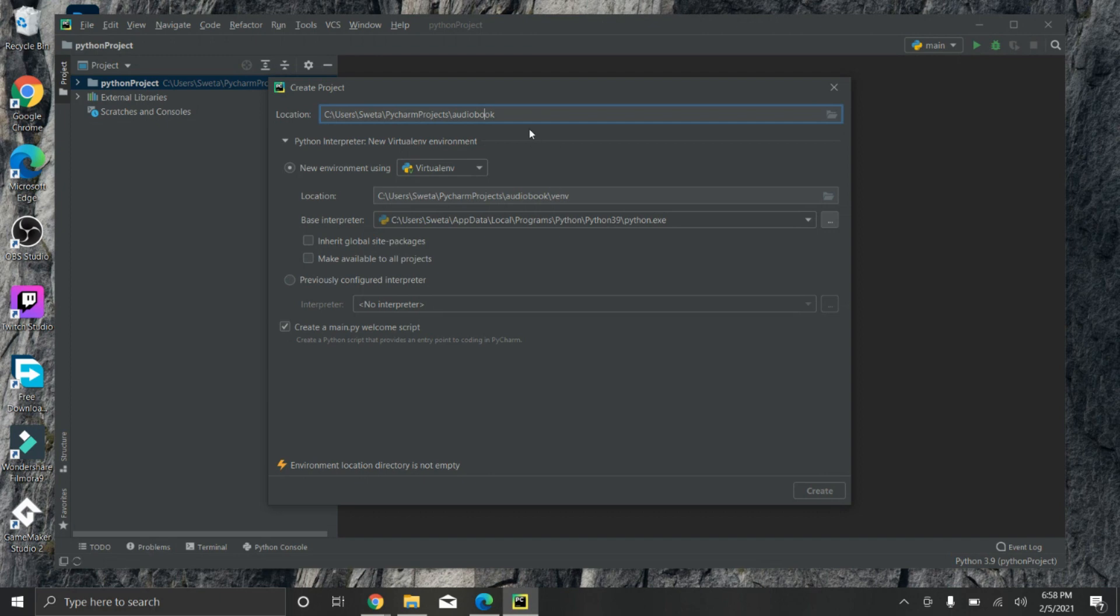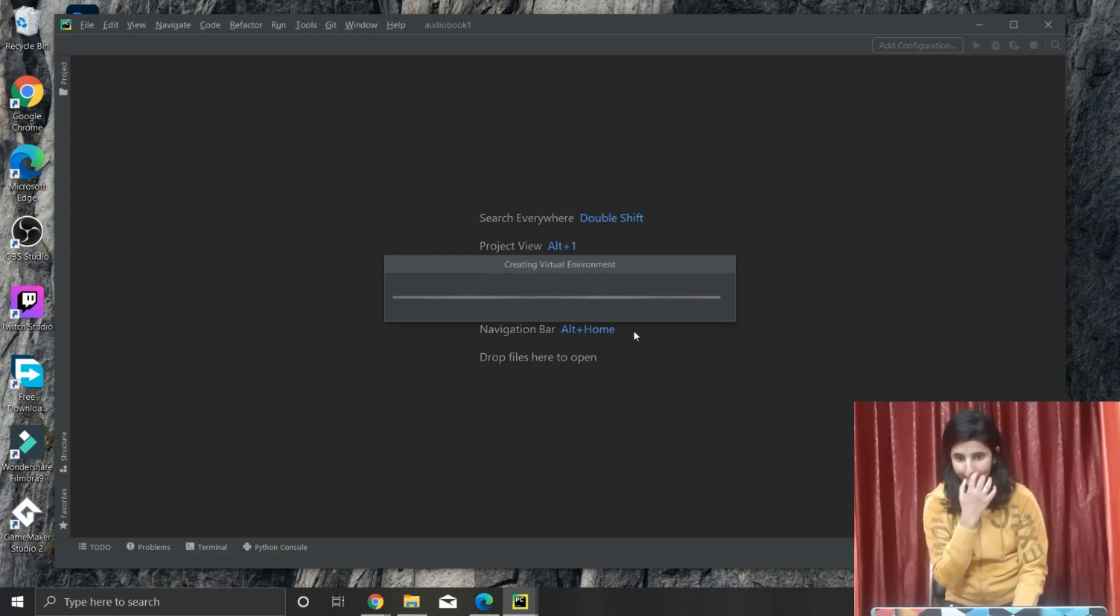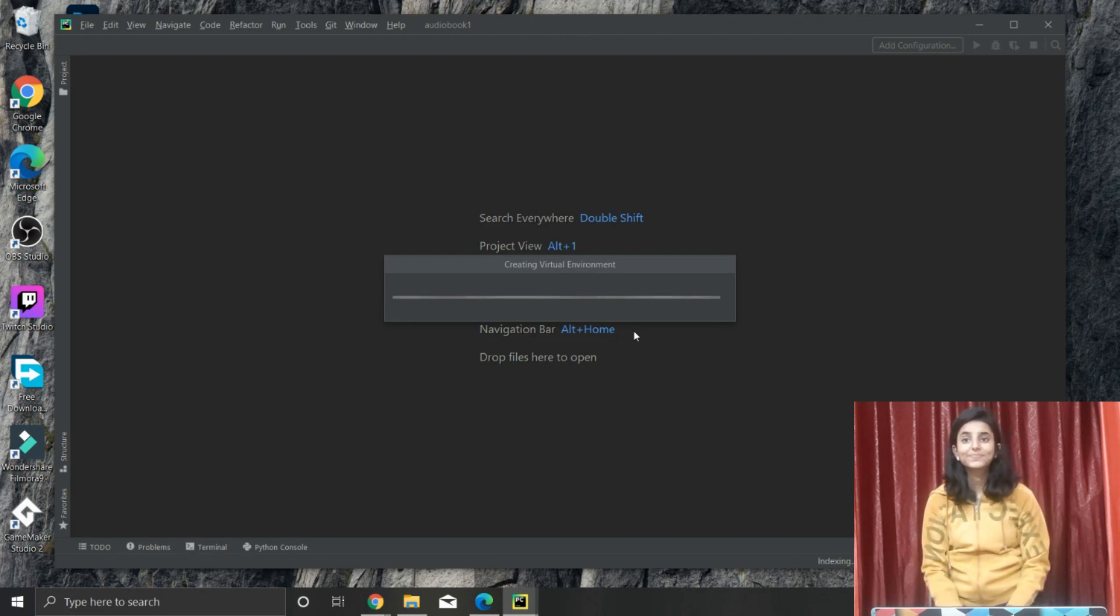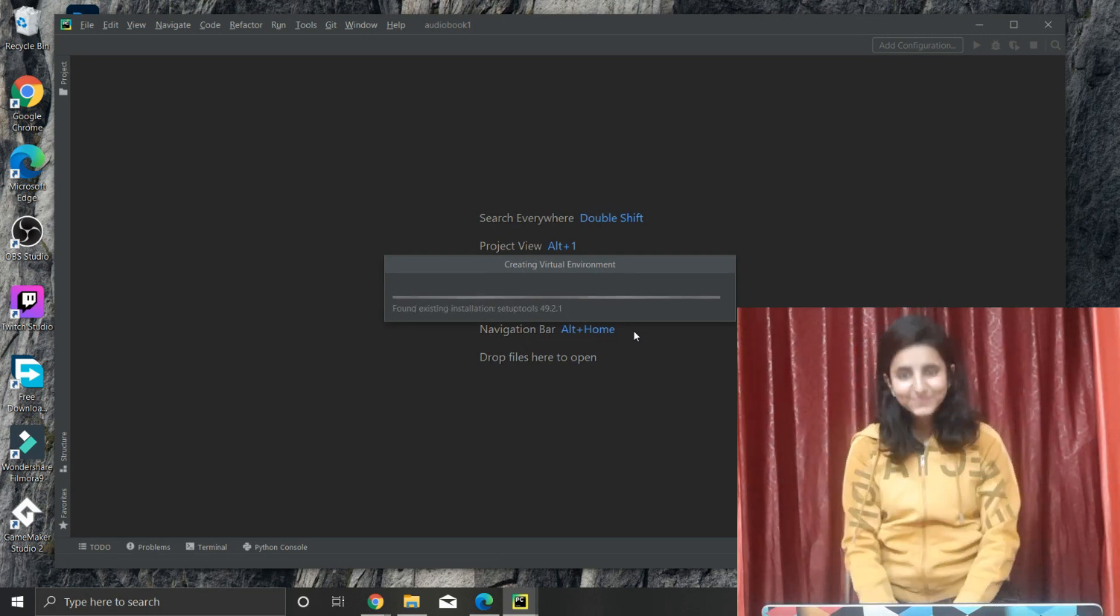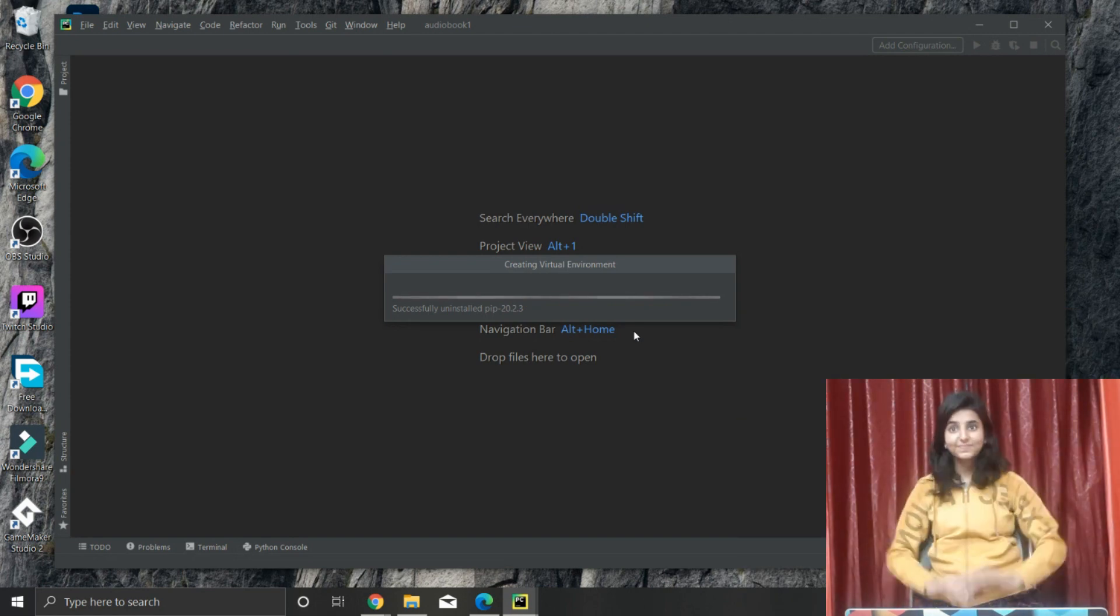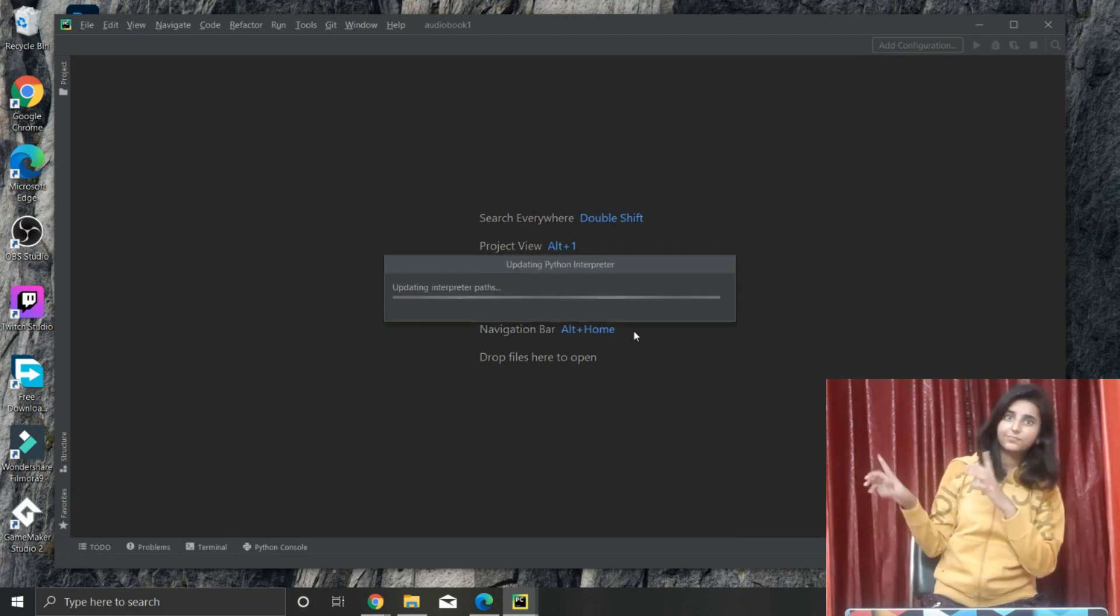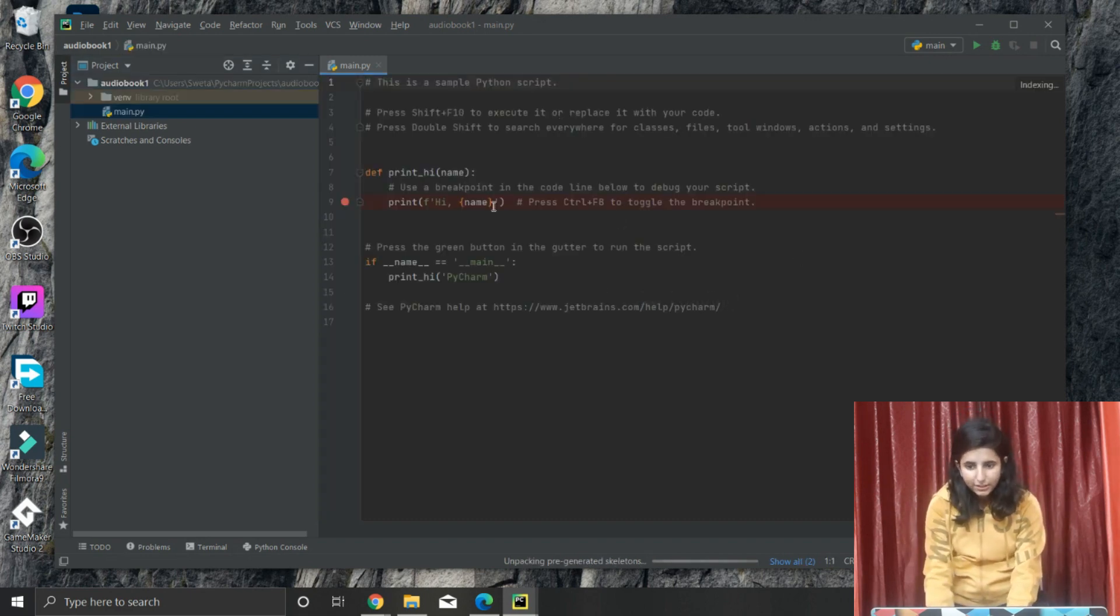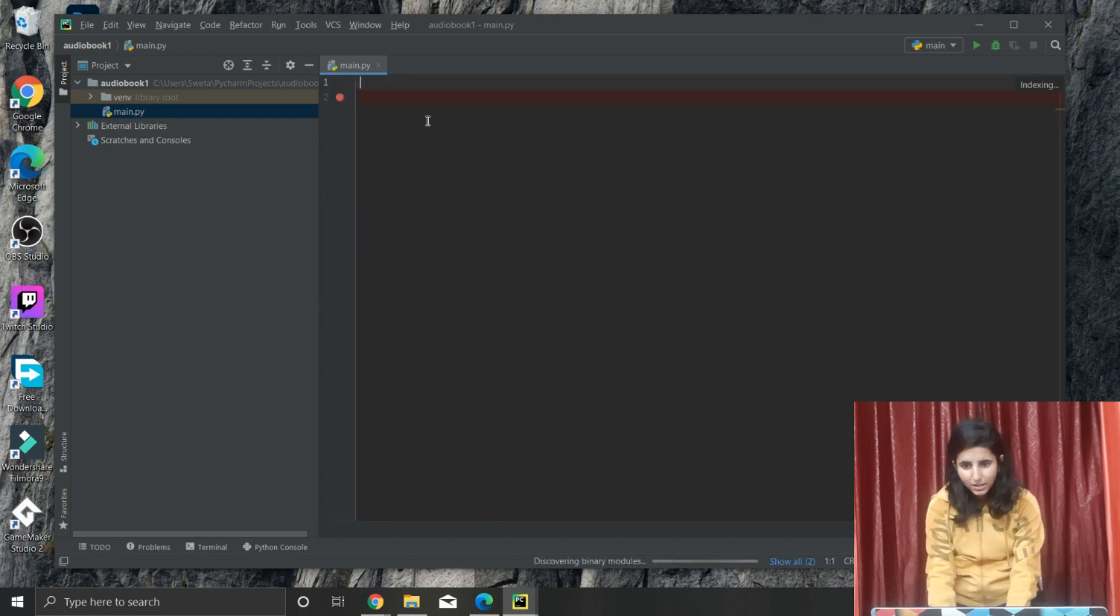It is creating some virtual environment. Just wait, have some patience, it will get started shortly. Okay, so it started. You just have to clear this main.py. Select all and just backspace.